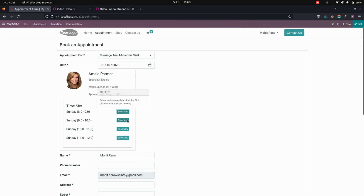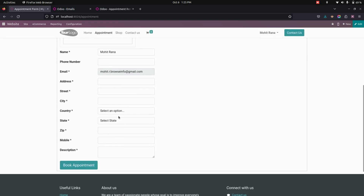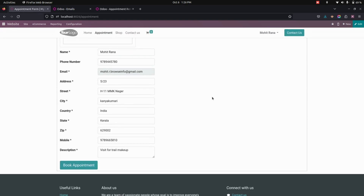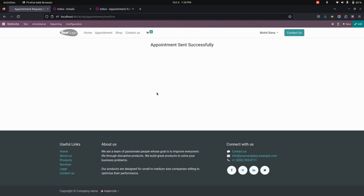Now let's book a time slot for the next one. We need to fill all the information which is given below. After filling all the information, let's book an appointment. You will get a confirmation message like this.